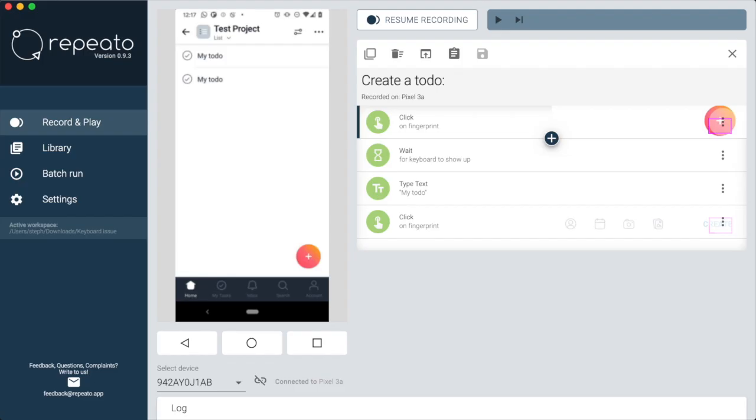The next step is to import the previously recorded navigation routine from our library into our test.